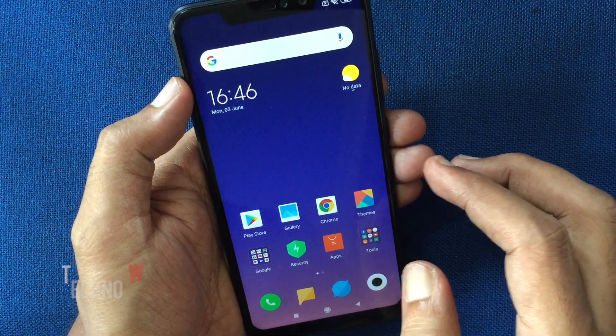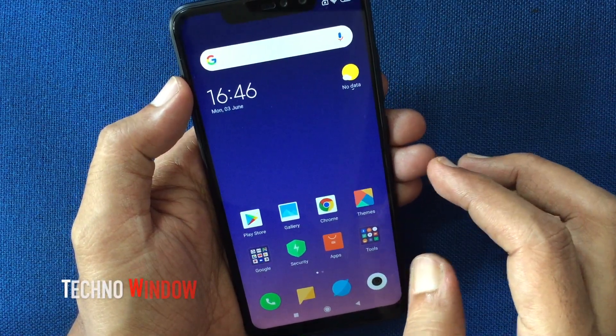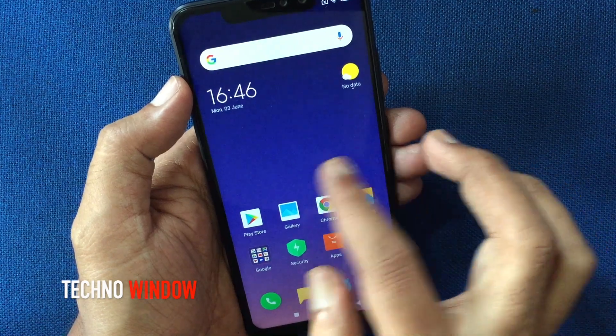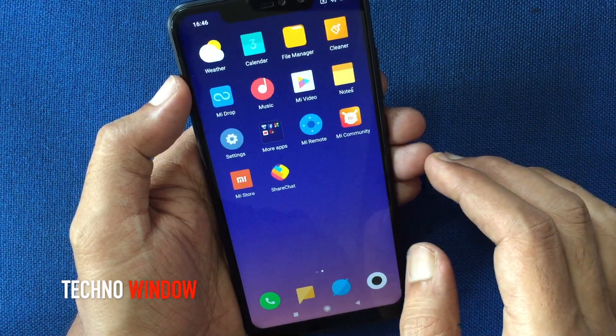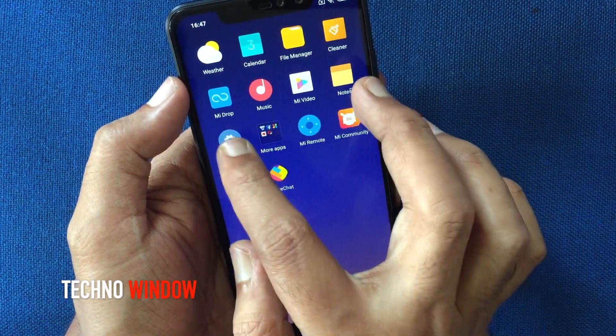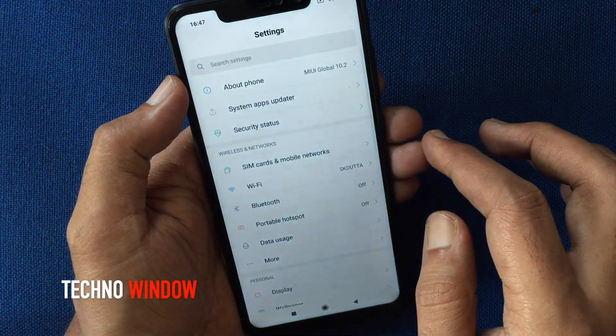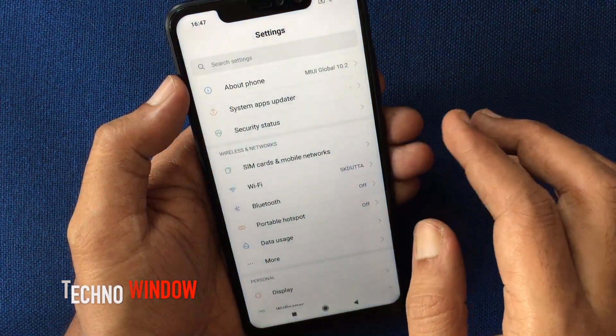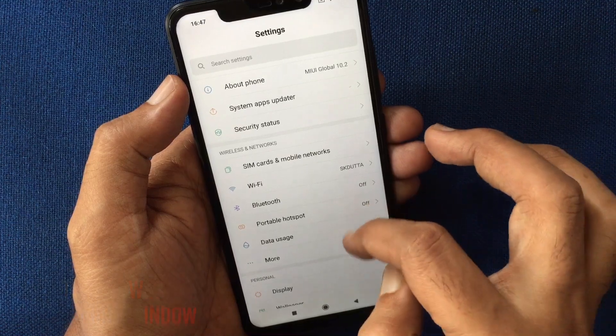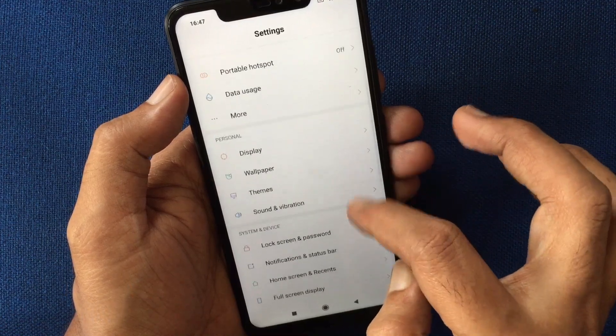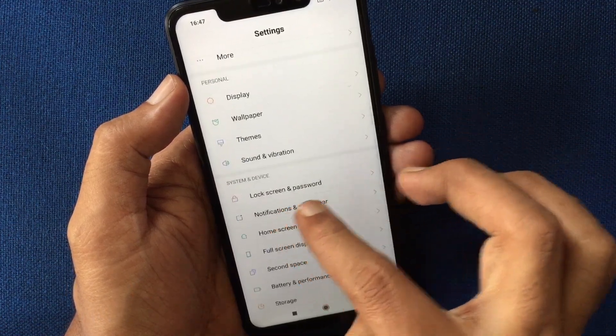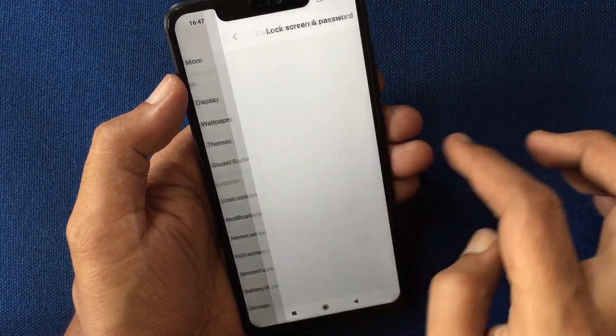First, unlock the phone using face, pattern, or pin. Then tap Settings. From Settings, tap Lock Screen and Password.